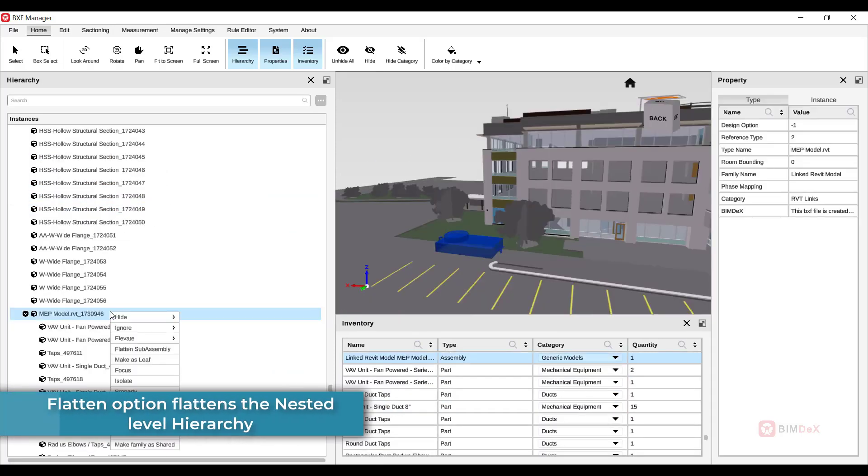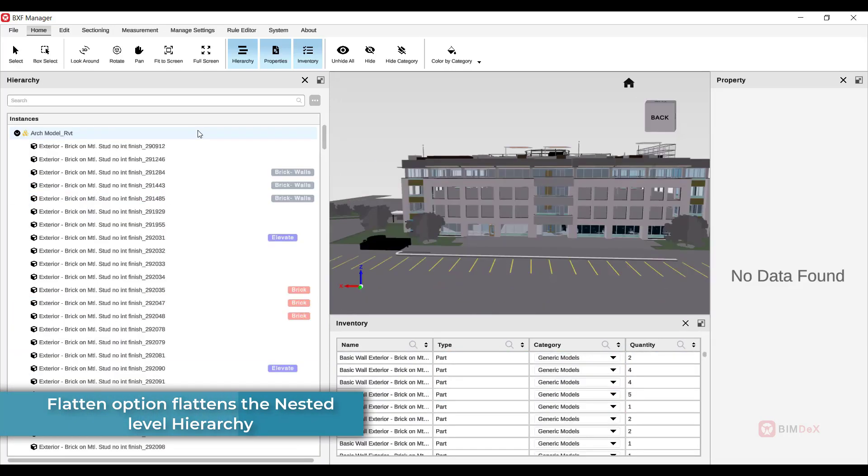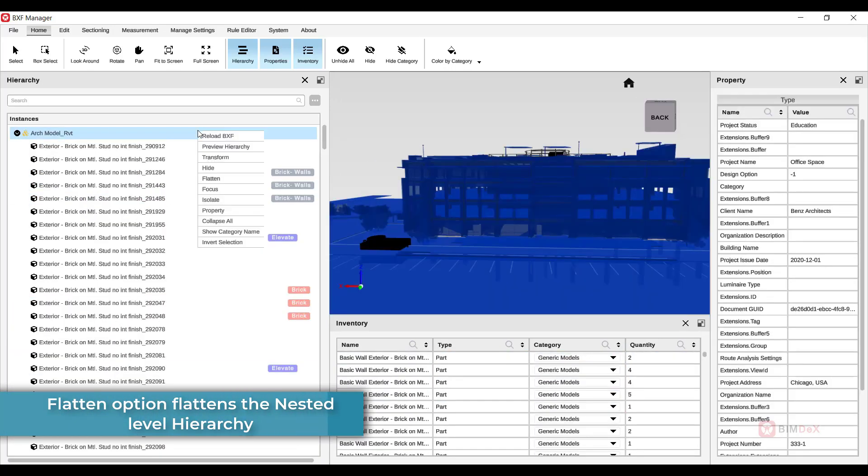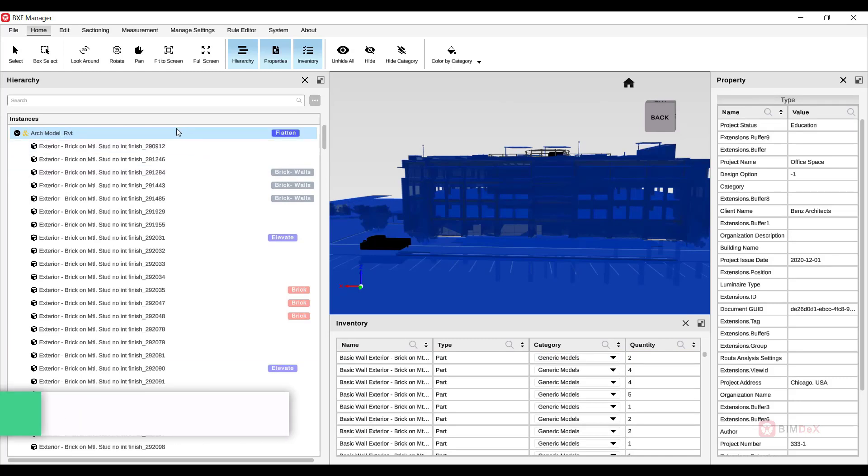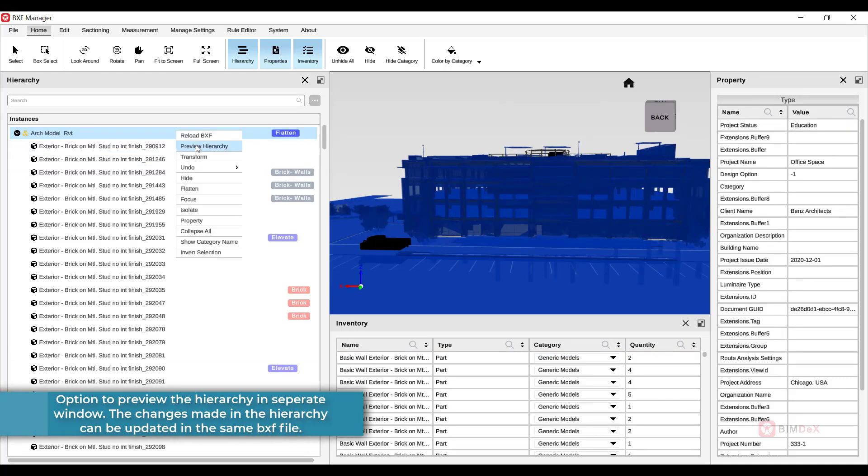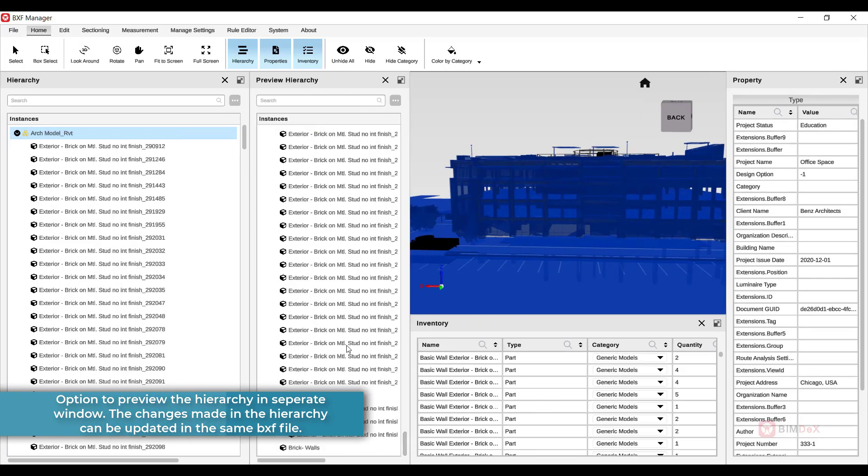Lastly, the flatten option flattens the nested level hierarchy. Here is the option to preview the hierarchy in a separate window.